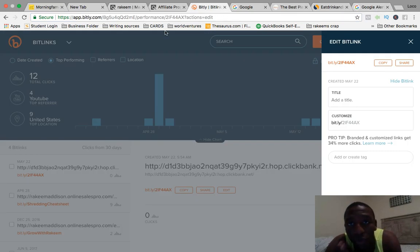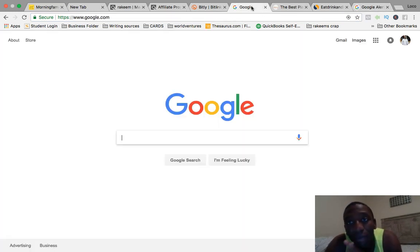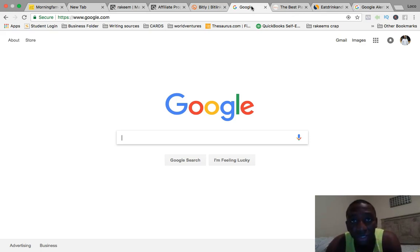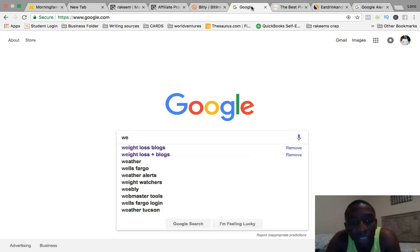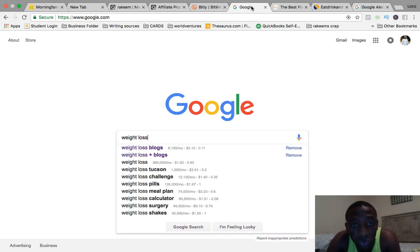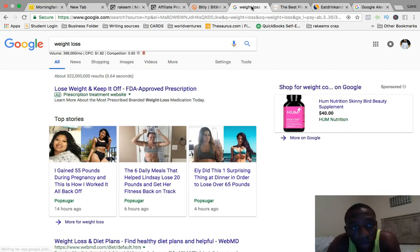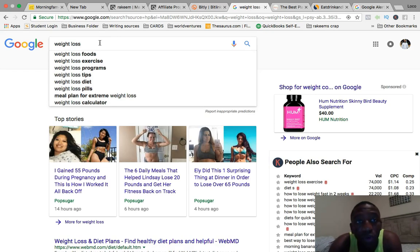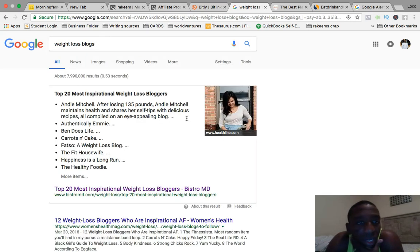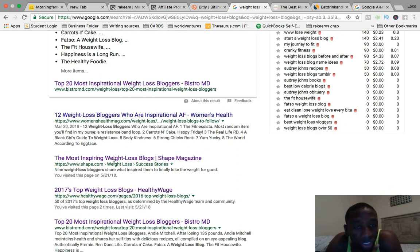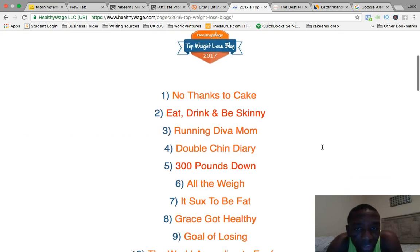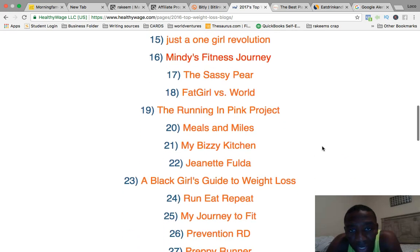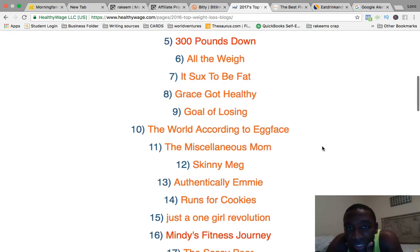Now let's talk about the strategy and how you're going to do the research. Since we're using a health and fitness product, we're going to be looking for different blogs — bloggers — based around that specific product. So we're looking for weight loss blogs. I'll quickly show you how you research this: I'll search for 2017 top weight loss blogs. These are a bunch of different popular blogs on the internet, and you can pick any one of them — most are going to have a comments section on their blog posts, which is what we're looking for.